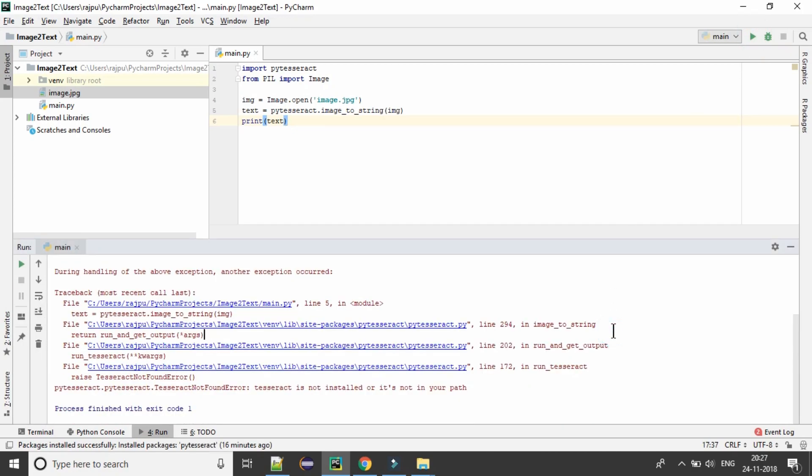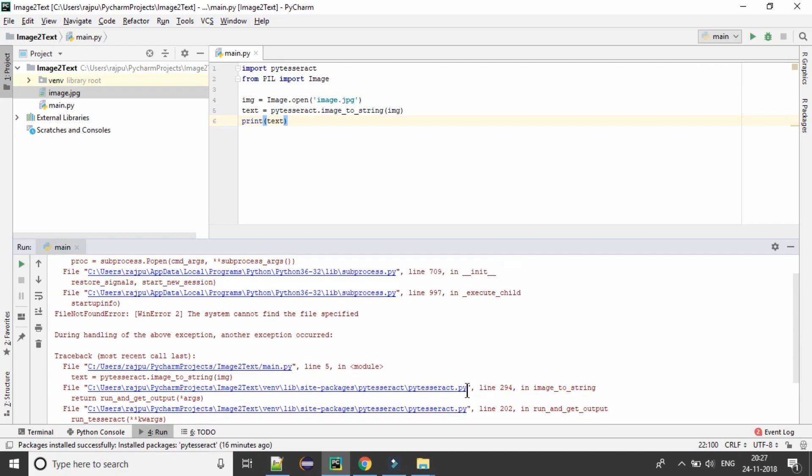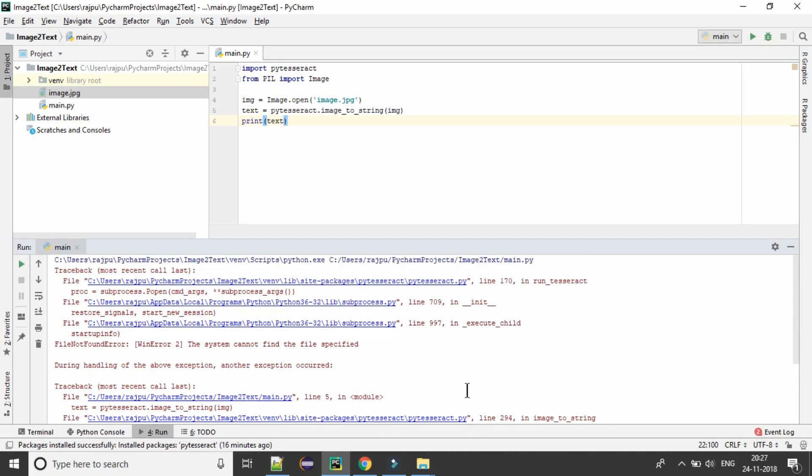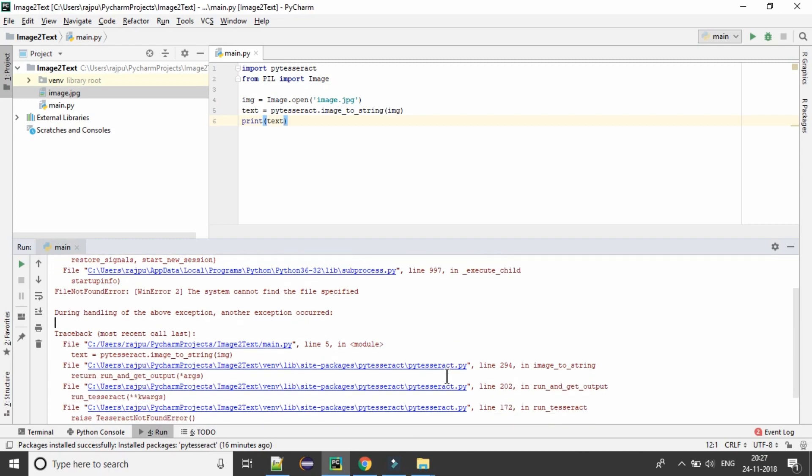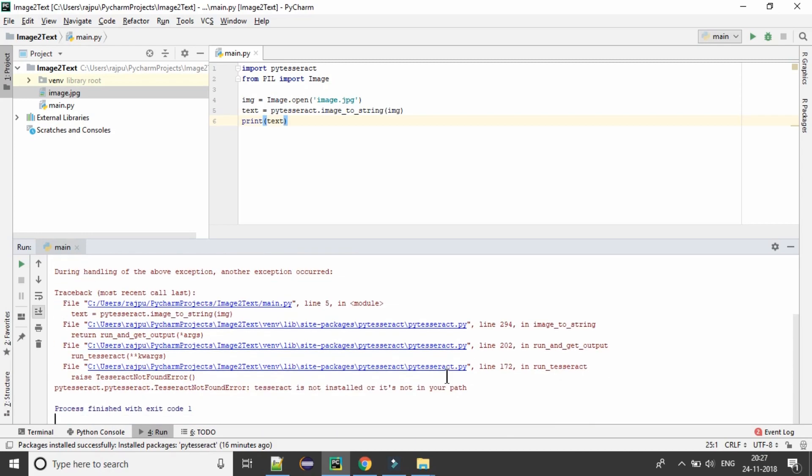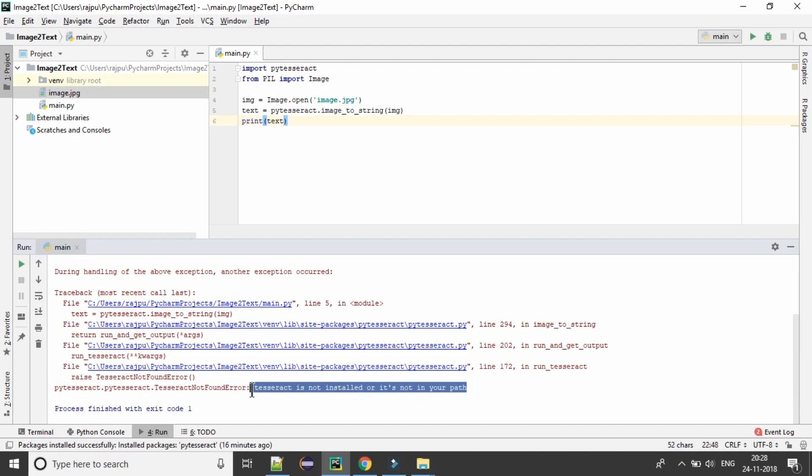Okay, so we are getting an error. Tesseract is not installed or it is not in your path. The system could not find the specified file not found. So which file not found? This is the end exception.